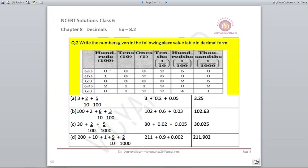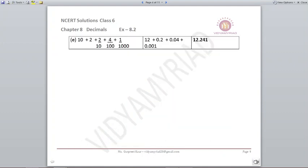Last part: 0, 1, 2, 2, 4, 1. So 10 plus 2 becomes 12. Then 2 upon 10 is 0.2, 4 upon 100 is 0.04, 1 upon 1000 is 0.001. Remember: count the number of zeros in the denominator and shift your decimal towards the left that many times — 1, 2 or 3. Adding them together you get your answer as 12.241.